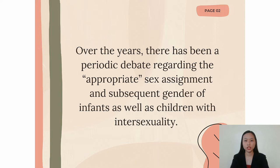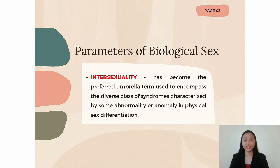Now, before we discuss the main topic, let us first proceed with defining some relevant terminology.